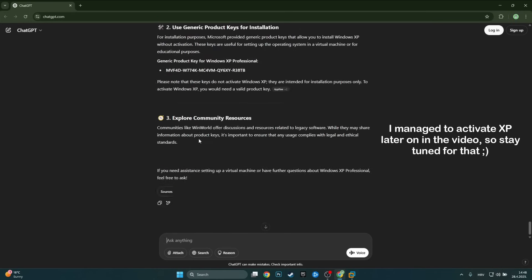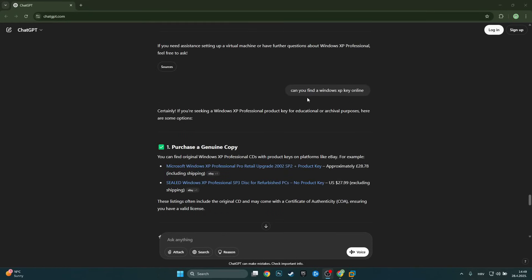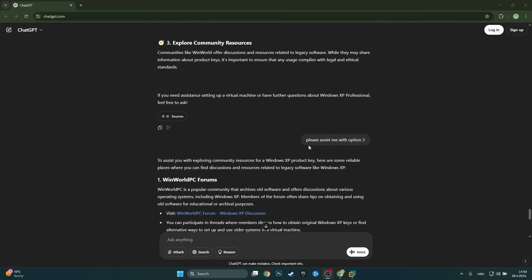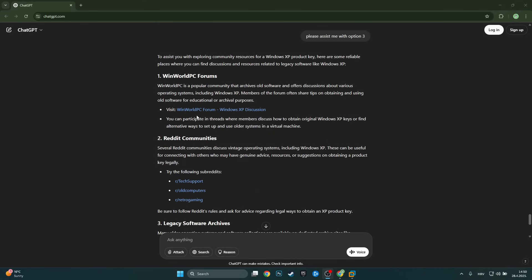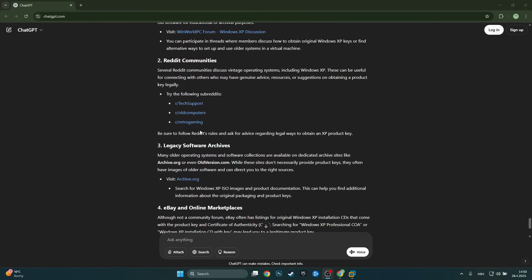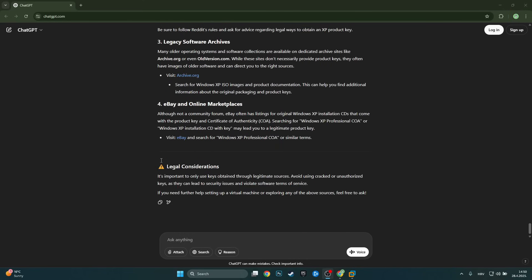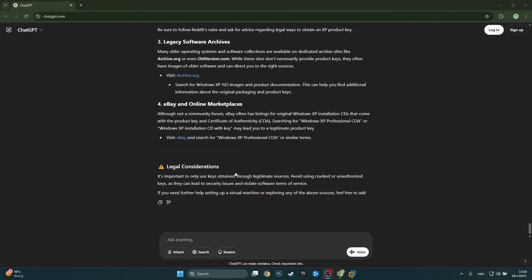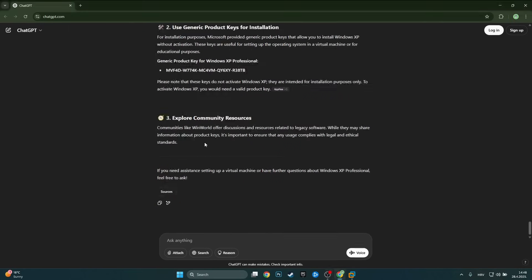Later I changed the prompt a little bit and just asked for a Windows XP key without specifying Professional — it gave a slightly different response. When I asked it to assist with option three it did give me a bunch of places where I could find an XP key, but it still just wouldn't generate the key itself. So yeah, this is a failure. Let's move on to Windows Vista.